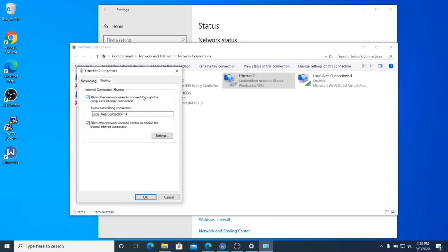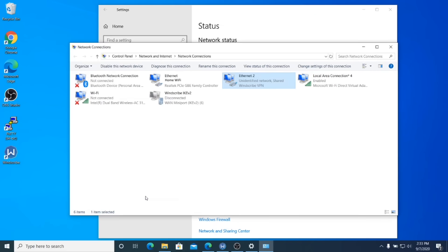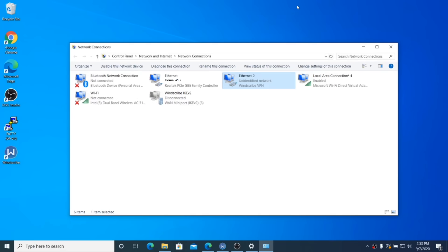Otherwise, we're going to go to step 4B, okay? So looking at the same window right here in the Windscribe VPN connection, you'll notice that the word shared is no longer there. It was there on the other one. You may not have seen it.